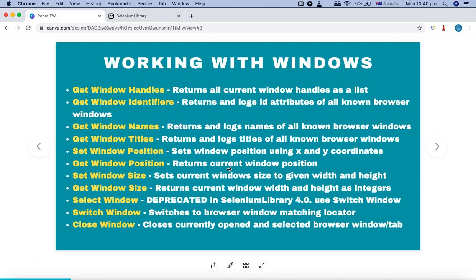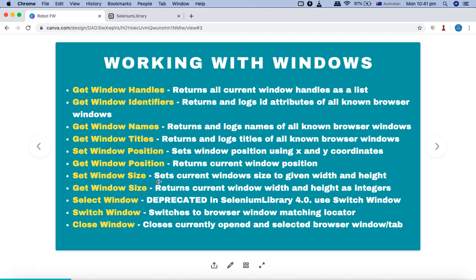Set Window Position and Get Window Position are basically to position the window. If you specify X and Y coordinates, it will set that particular window at that position on your screen. Get Window Position returns the current window position. Set Window Size is used to set the size of the window by specifying width and height. Get Window Size returns the current size of the window as integers for width and height.